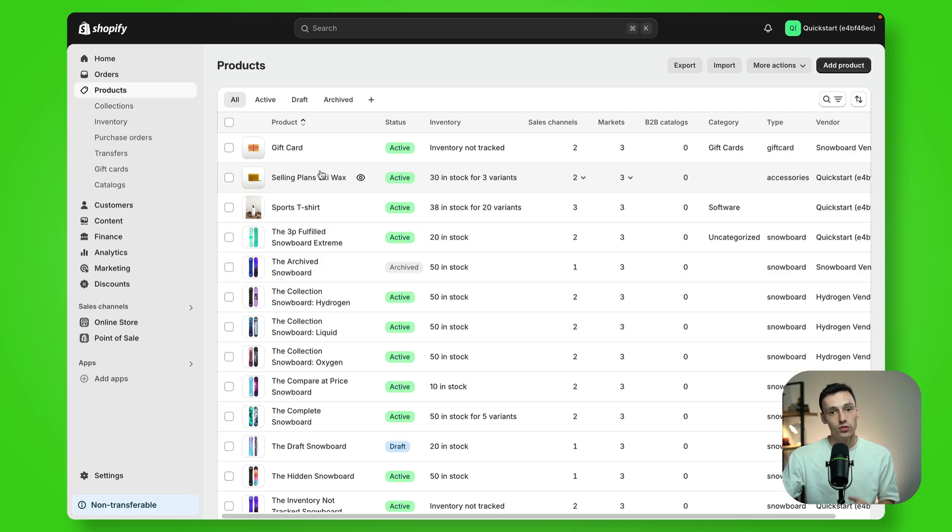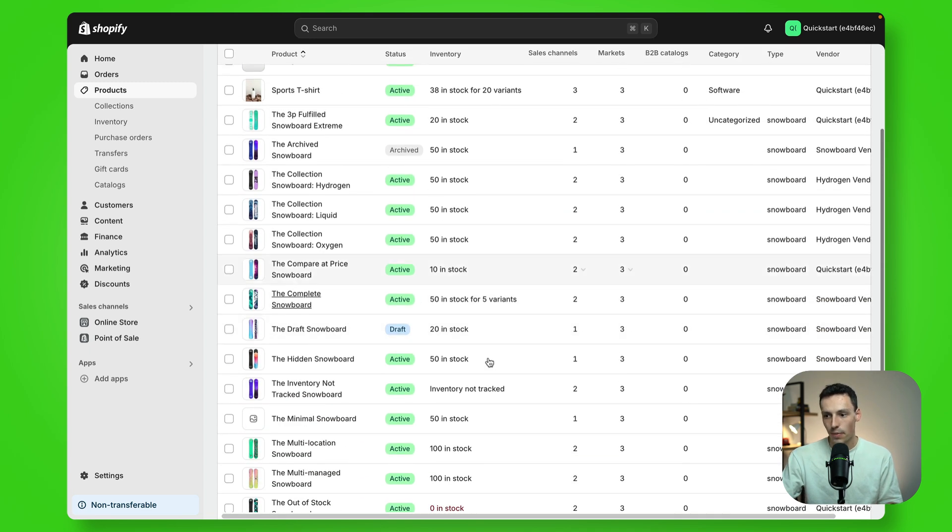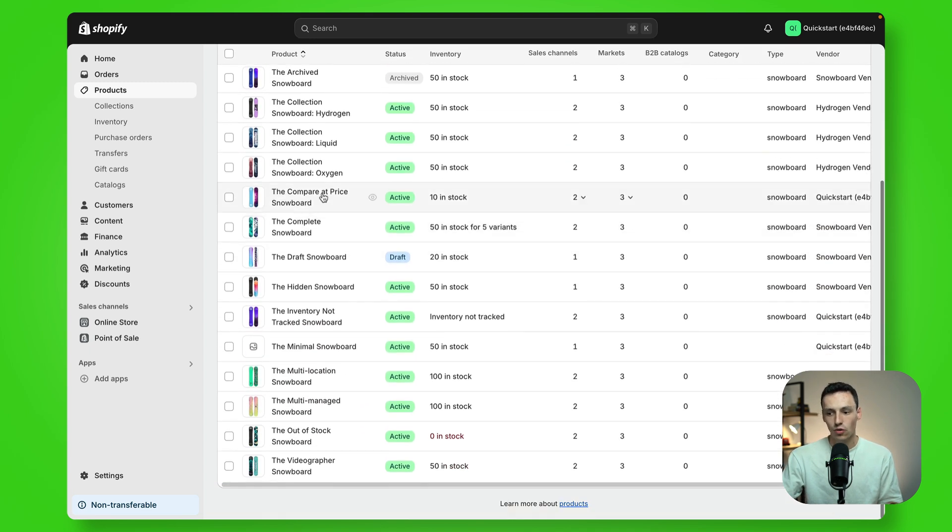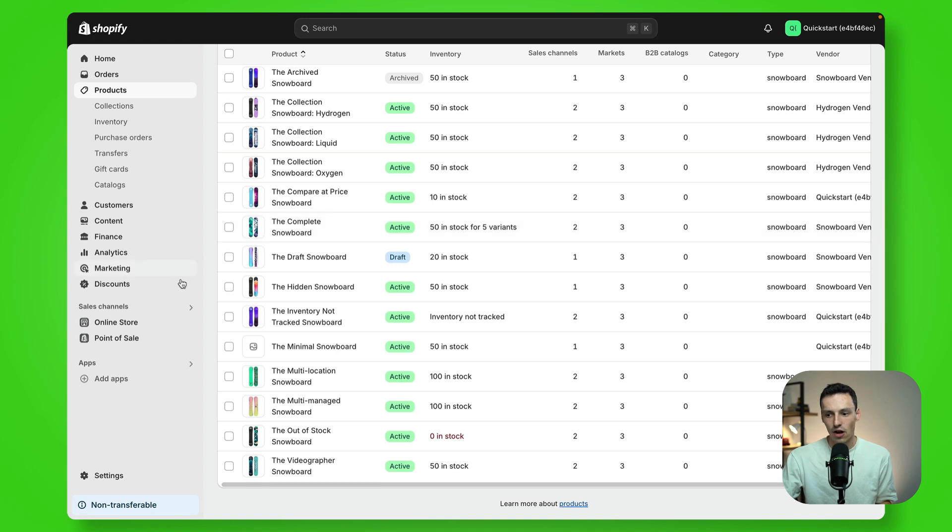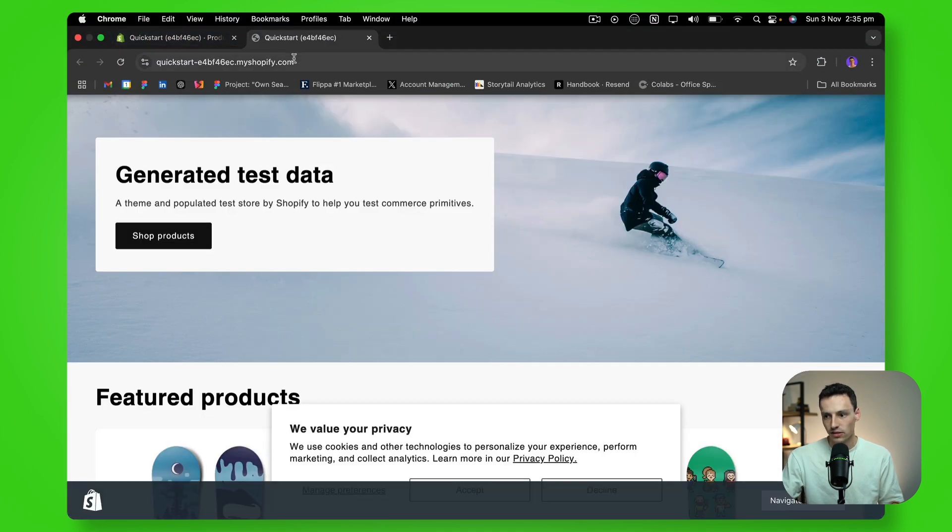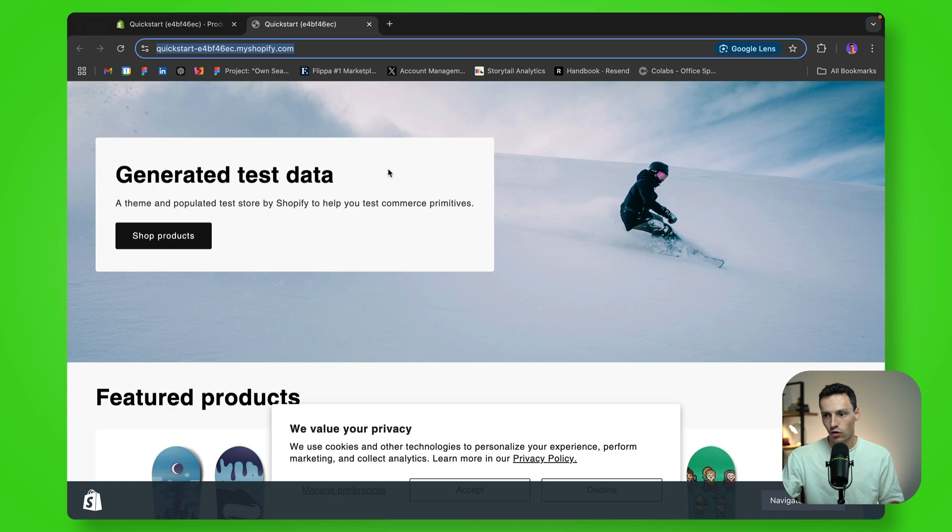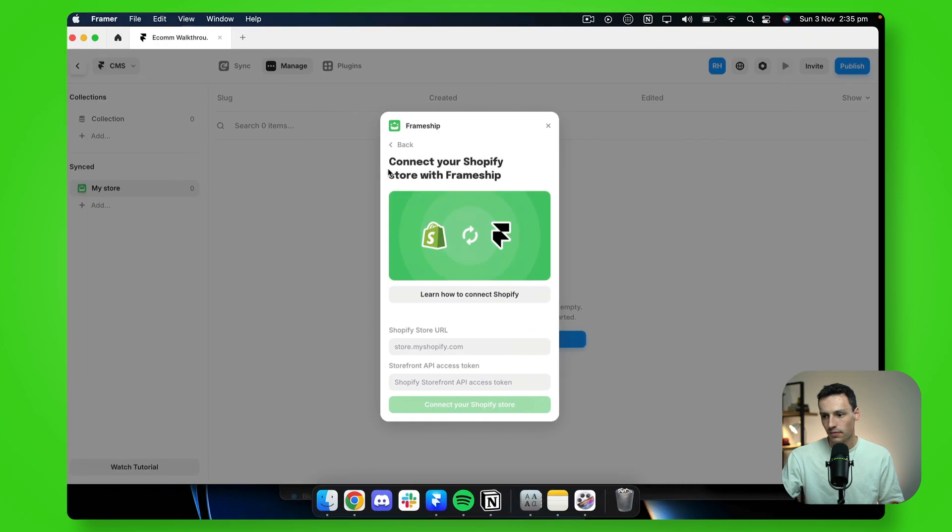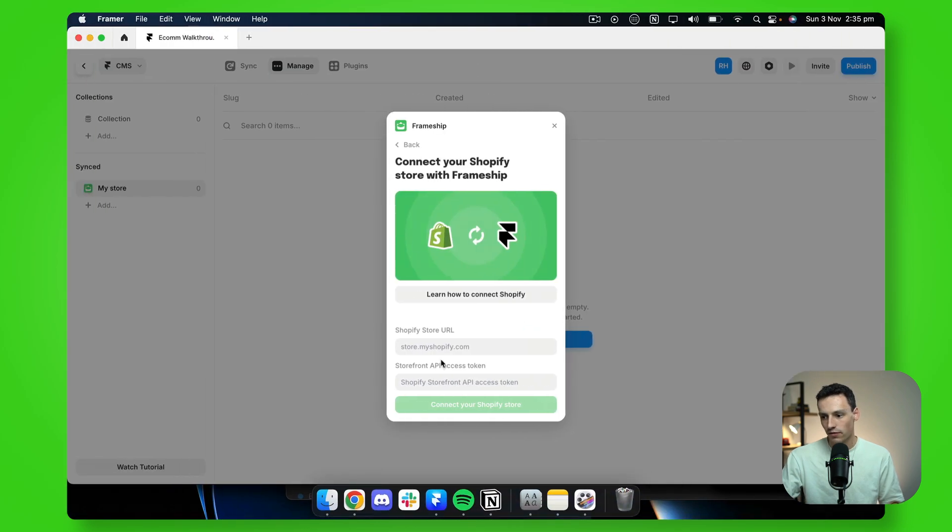So let's go to our Shopify dashboard and you'll notice we already have a bunch of products already set up. Now, the first thing we need is our online store public URL. So I'll just preview this here and you'll notice I've got my store here and we'll copy this link. We'll go back to Framer and we'll paste that here.